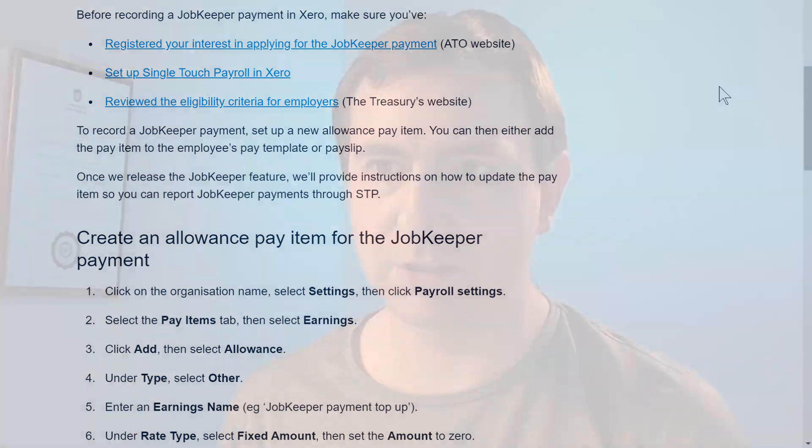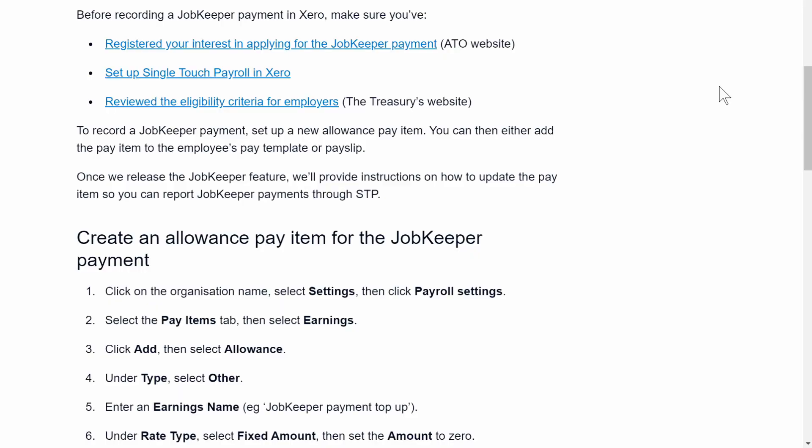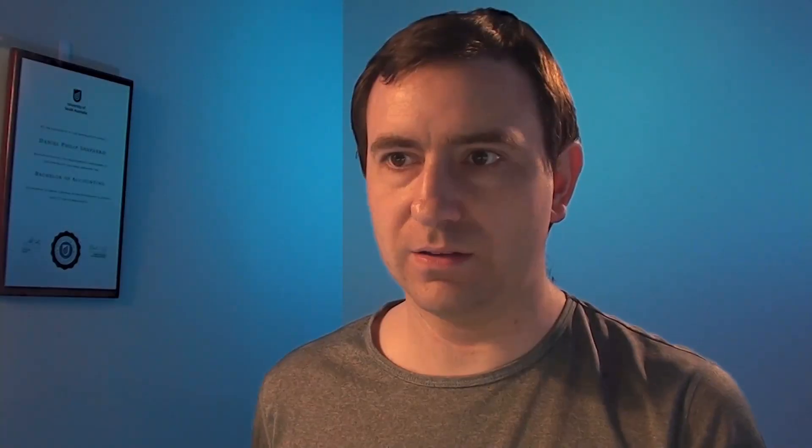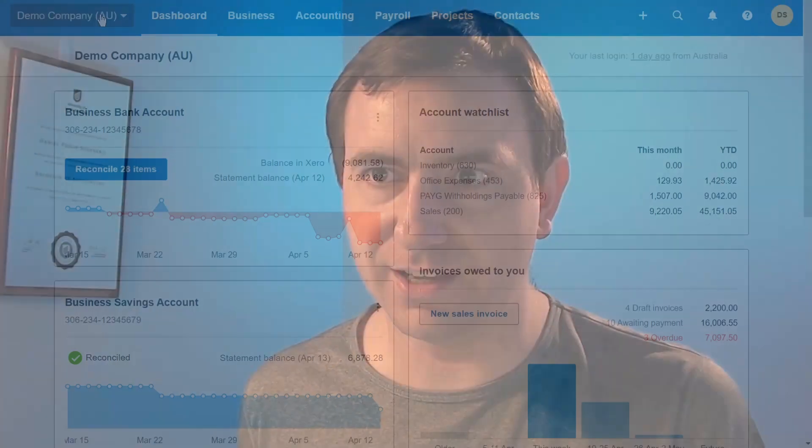Before recording JobKeeper payments in Xero, you may wish to register your interest in applying for the JobKeeper payment via the ATO website. You may wish to set up single touch payroll in Xero, and you may wish to review the eligibility criteria for the employer. Okay, let's get started.